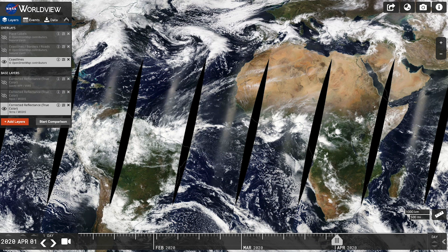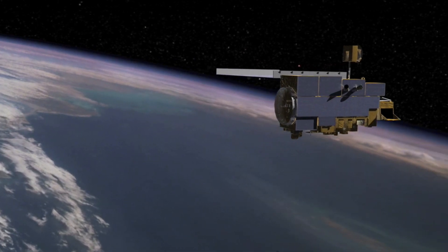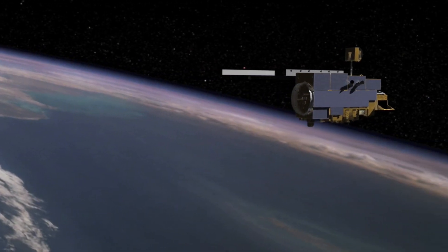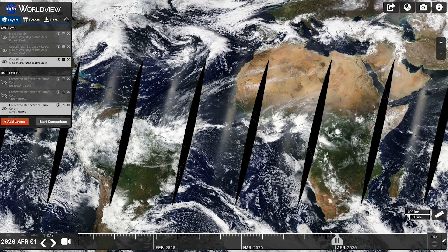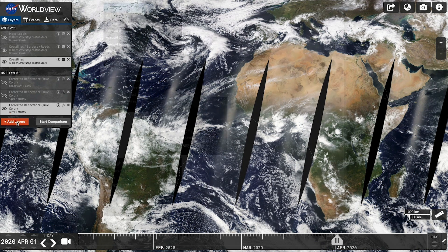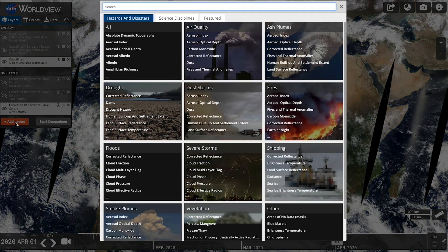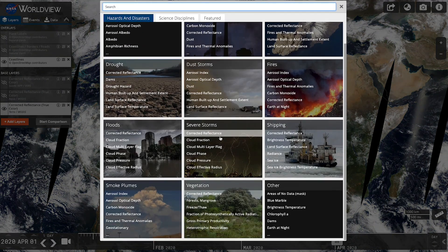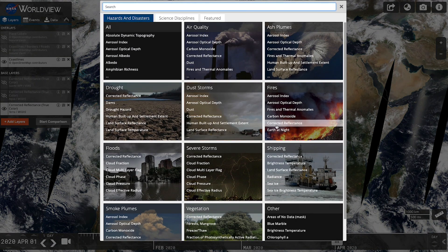When you first open the app, Worldview has a preloaded natural color image observed by the MODIS instrument onboard NASA's Terra satellite. If you'd like to experiment with NASA's other satellite views of our home planet, you can click the Add Layers button on the left side of the screen and find different ways to look at Earth.